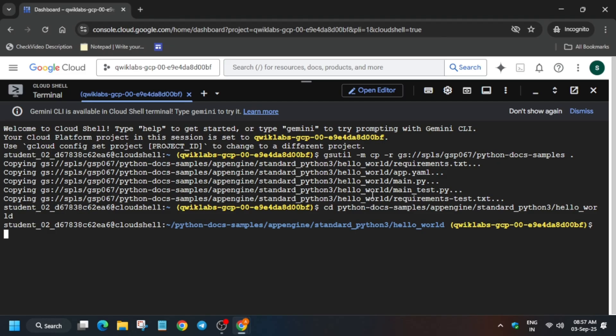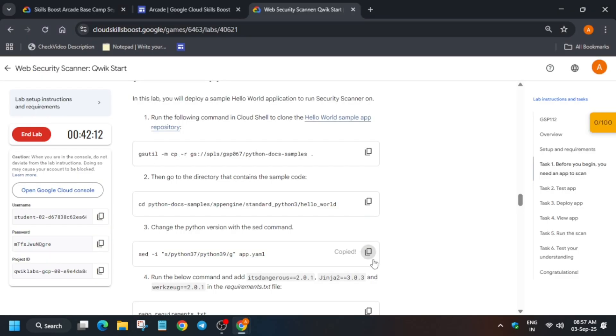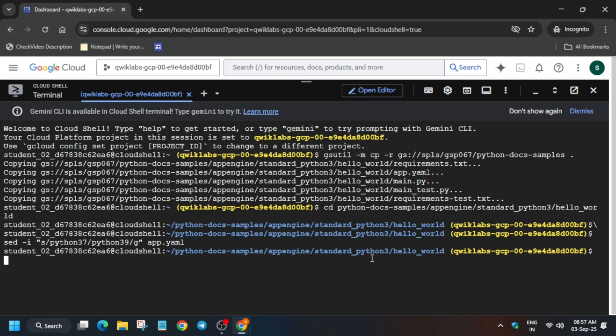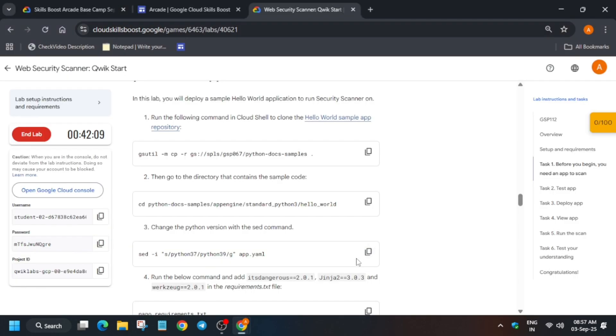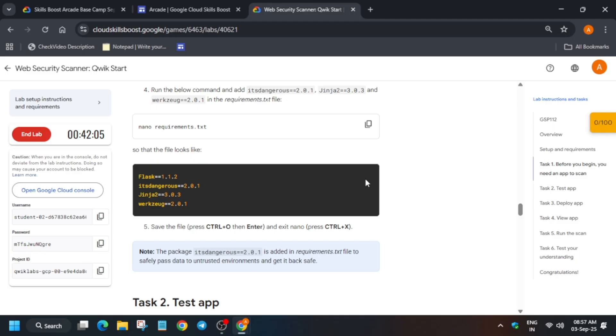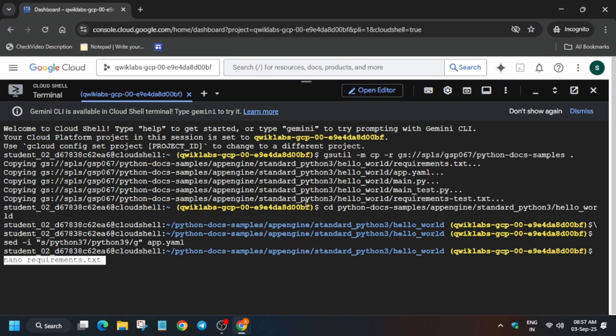After that just change the directory. And after that we have to run this nano command to modify the file. We have to just add some versions and these things we have to add in the requirement.txt file. So first thing you have to just run the nano command.